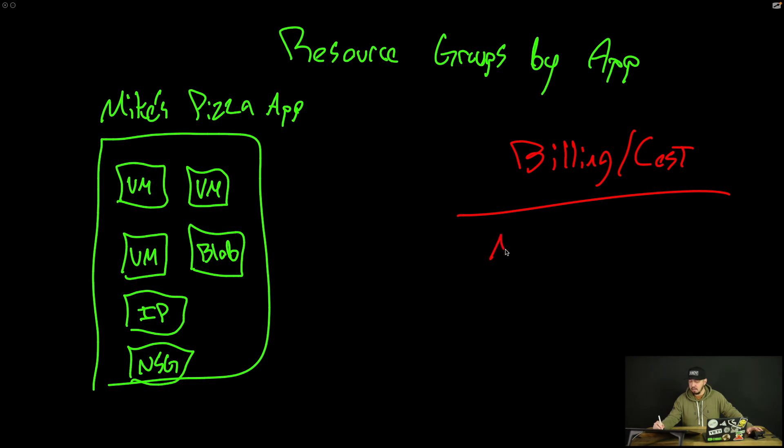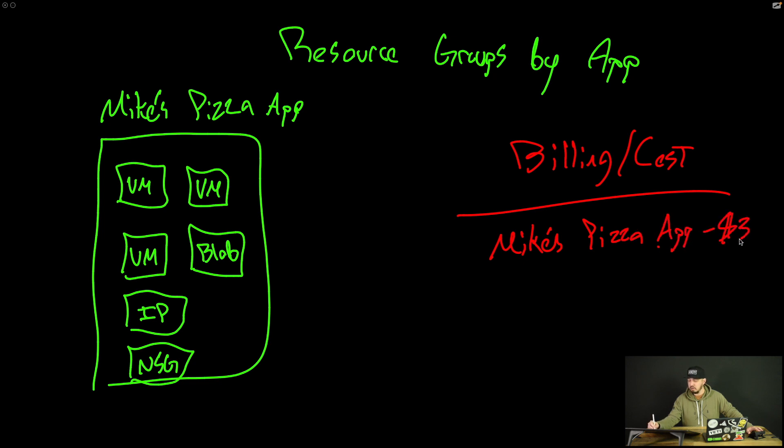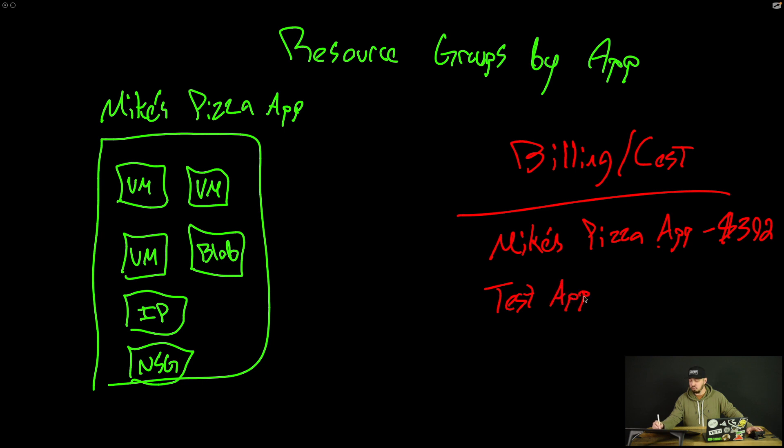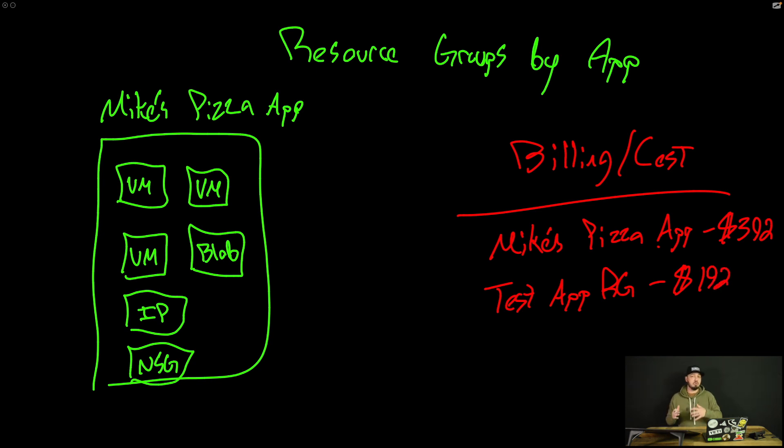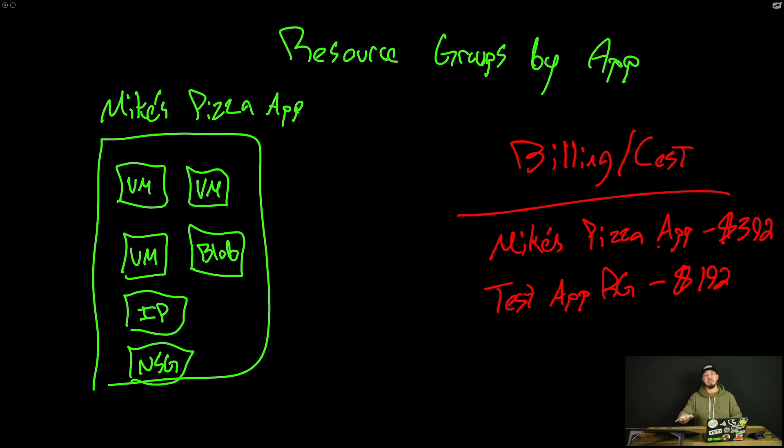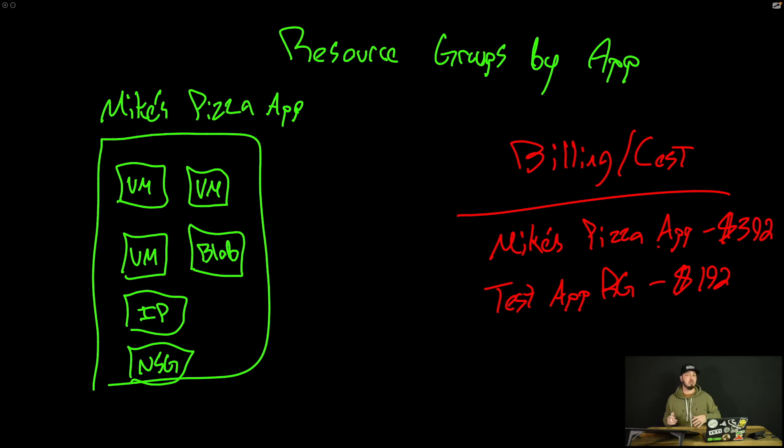And I could say how much does Mike's pizza app cost me per month? Oh, that cost me $392 per month. Maybe we have a test app resource group and that one costs us $192. But the point is, we can use the resource group to better understand how much each individual app is costing us. And now there's other ways we could understand that as well, but I think this could be a good use case as well for resource groups.